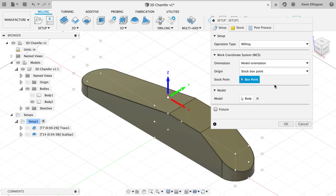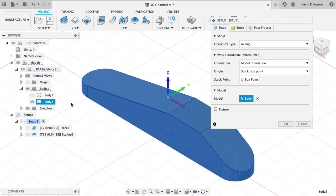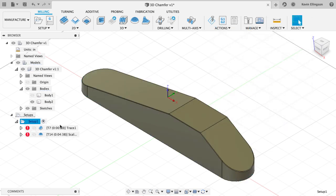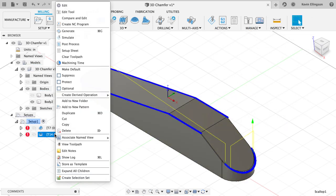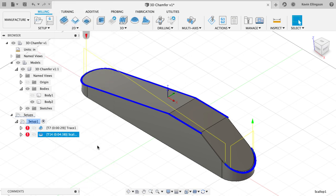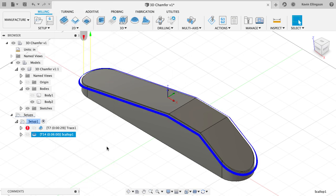I'm going to say I want to edit my setup. For my stock body, or for my model I should say, I'm going to throw my body away and I'm going to choose body two as the thing that I want to machine. Now when I regenerate my toolpath over, I'm going to right click and choose to generate this. Now I should see a toolpath that goes all the way around my part.